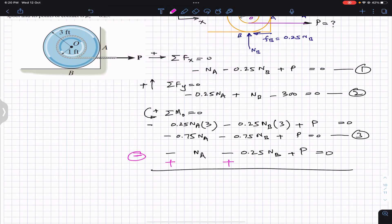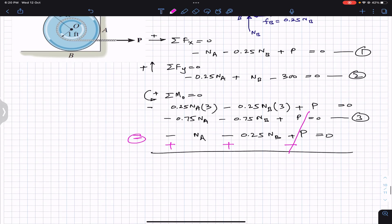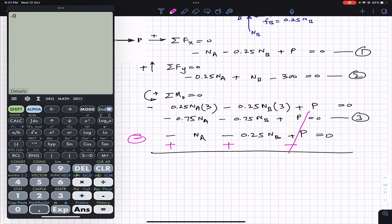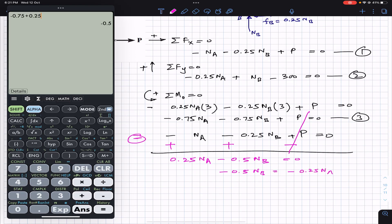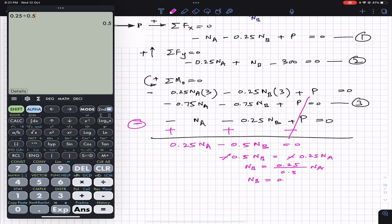Subtracting equation 1 from equation 3: the P terms cancel. For the NA terms: minus 0.75·NA minus (minus NA) gives plus 0.25·NA. For the NB terms: minus 0.75·NB minus (minus 0.25·NB) gives minus 0.5·NB. So we get: 0.25·NA minus 0.5·NB equals zero, which means NB equals 0.5·NA.